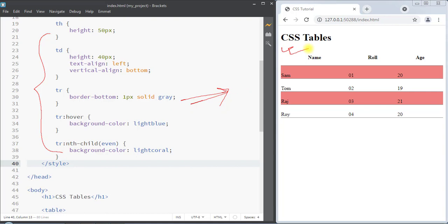This is how we can use CSS to dramatically improve the look of a table. Hope you understand the concept — see you in the next one, thank you.